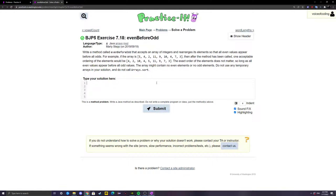Hello everyone. Today we're going to be solving exercise 7.18, 'even before odd,' from Practice-It, the website. This is the Java fifth edition, so make sure you're on this edition or it might be a different problem. The problem reads: write a method called even before odd that accepts an array of integers and rearranges its elements so that all even values appear before all odds.